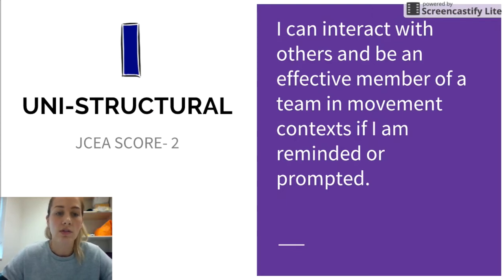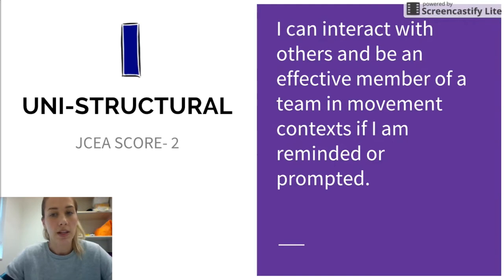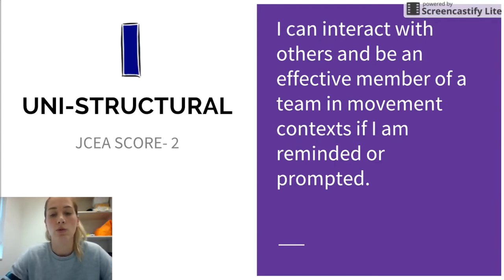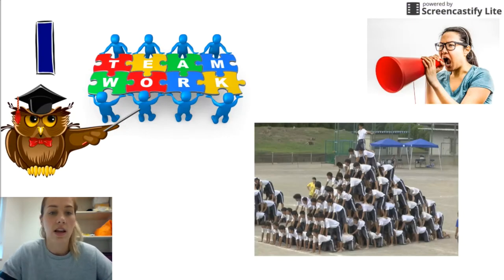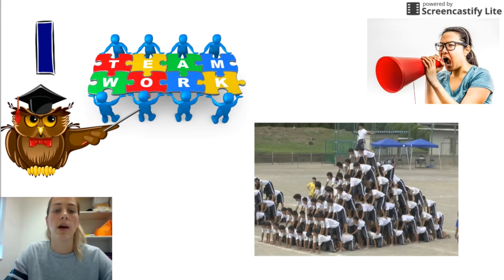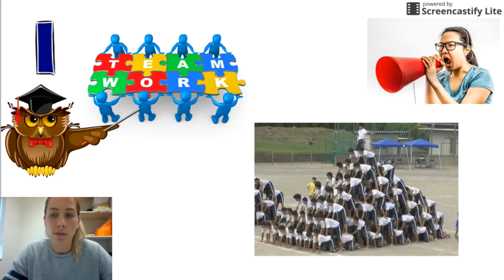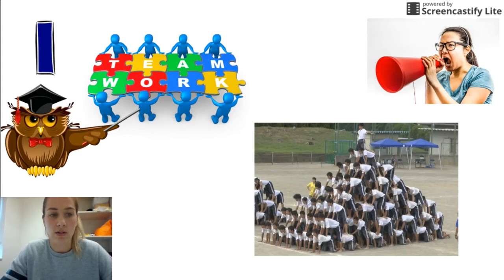At a uni-structural level — this is JCEA score of two — I can interact with others and be an effective member of a team in movement contexts if I'm reminded or prompted. What this means is that I am able to be a good team member, I am able to offer to my team, but I need to be reminded by my teacher or the person in charge. It does not come naturally and it's not something that I do instantly when we get to class.